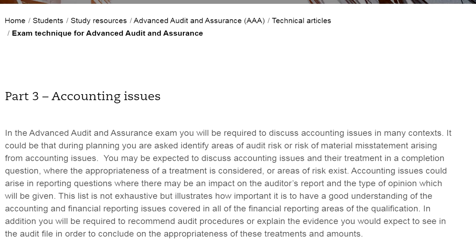It could be that during planning you are asked to identify areas of audit risk or risk of material misstatement arising from accounting issues. You may be expected to discuss accounting issues and their treatment in a completion question where the appropriateness of the treatment is considered. Accounting issues could also arise in reporting questions where there may be an impact on the auditor's report and the type of opinion given.